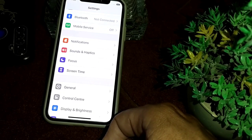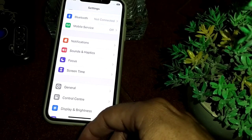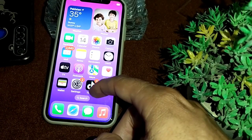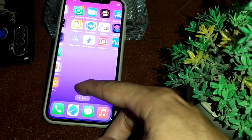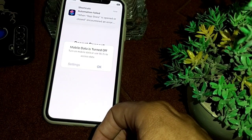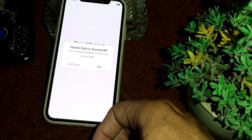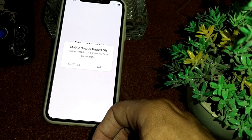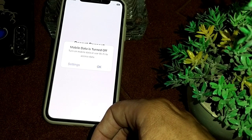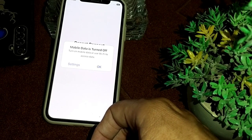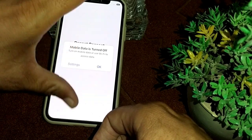Go back and check if the problem is fixed. If the problem still does not fix, close this and open the App Store. Update all apps that have updates available — for example, if a Facebook, WhatsApp, Instagram, or any other app update is available, update it to the latest version.